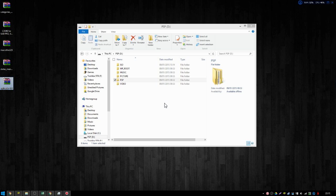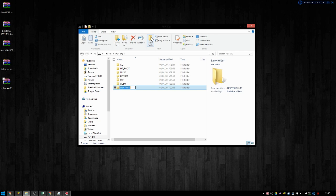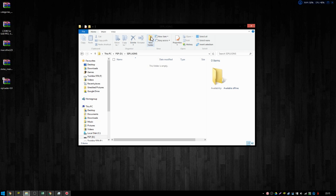But the first thing's first, on the PSP, what you need to do, if you don't have this, which I doubt you would, is create a folder called SEPlugins. And there we go. That's essentially our plugins folder. Everything over on the left is what will have a home here.